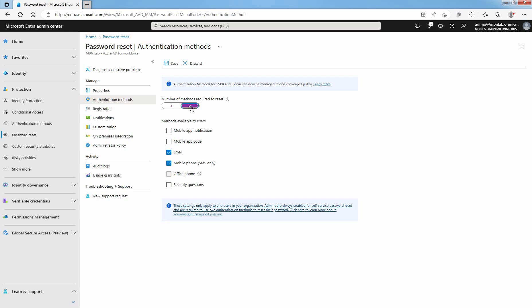For this lab, check the boxes to enable Mobile App Notification and Mobile App Code as well. To apply the authentication methods, select Save.